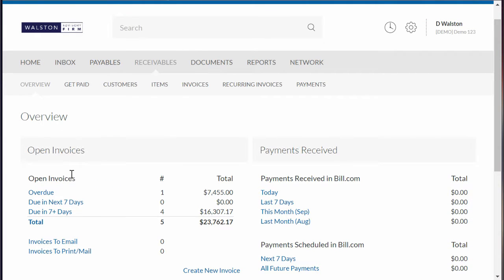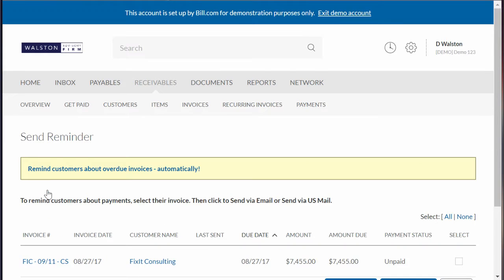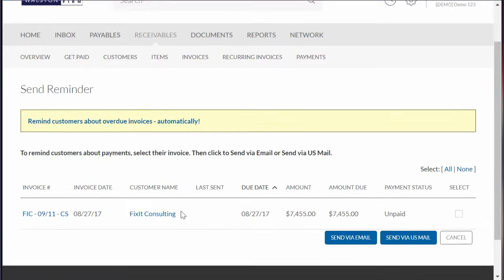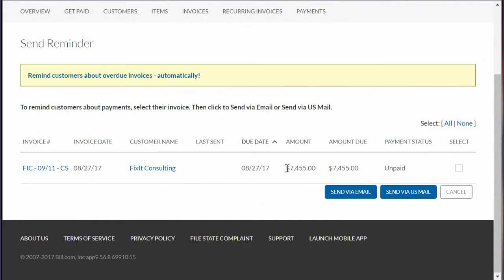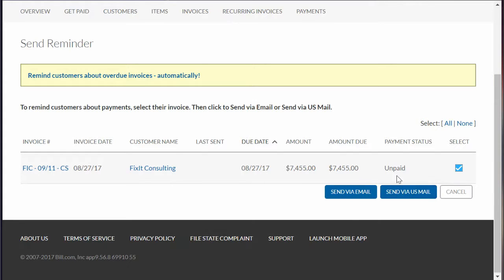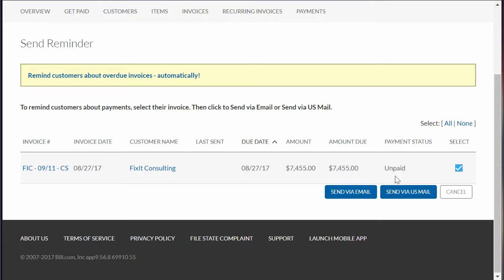You can come over here and click on your overdue invoices. This is one of the slickest features they have - you can just go in here and click to send via email or send via US mail. They'll actually send out an invoice for you via US mail for $1.45 per invoice. That's really nothing compared to the amount of time it would take you to print them out, put them in an envelope, stamp them, and send them out.